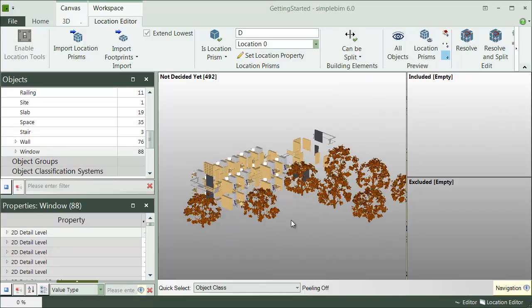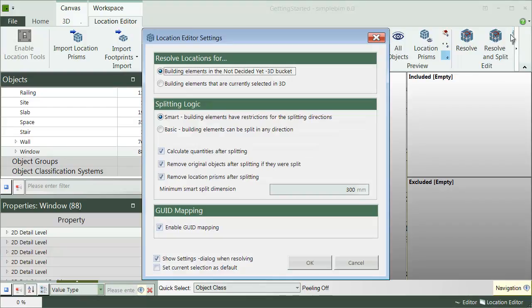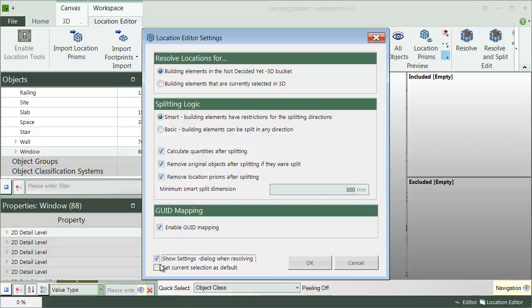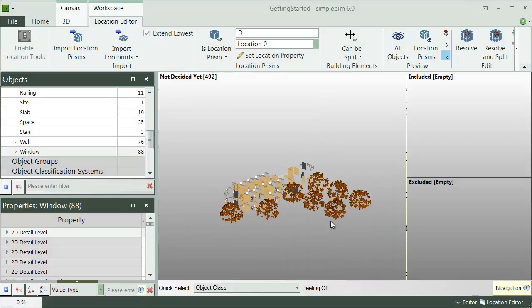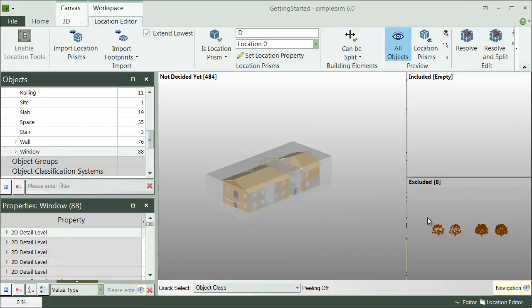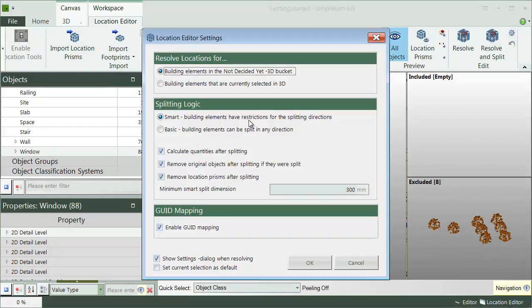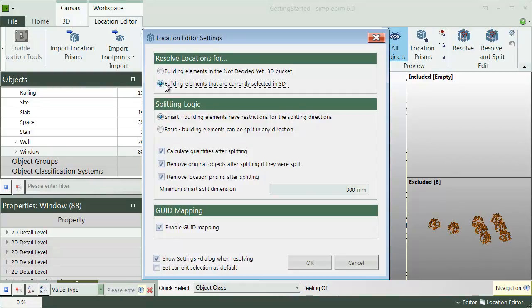The final thing left to do is to configure the splitting settings. You can set them separately, like this, or you can have the settings come up every time you start the resolving process. Note that the basic option is to process the objects in the Not Decided Yet packet. If you don't want to process something, you should drag and drop these objects to the Excluded packet. The other option is to process only the selected ones.